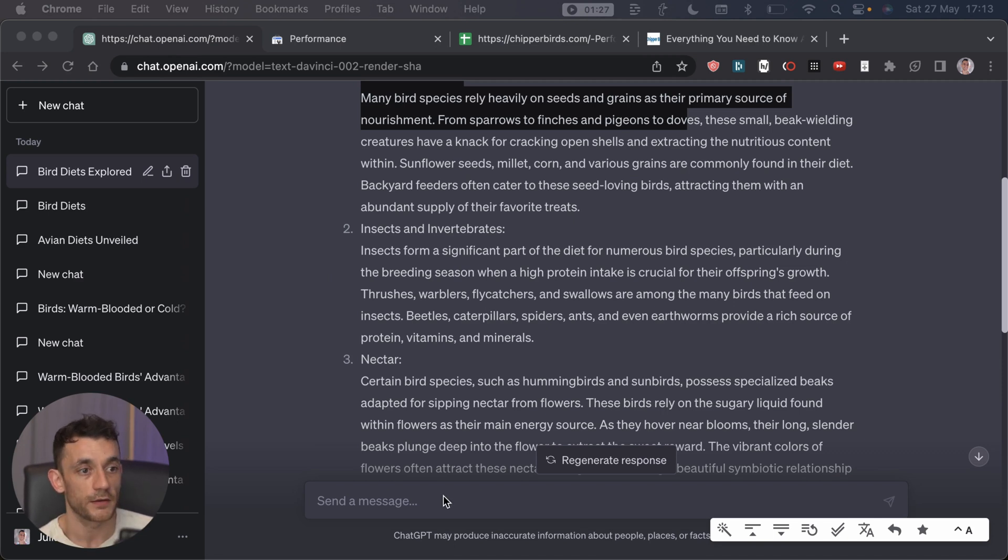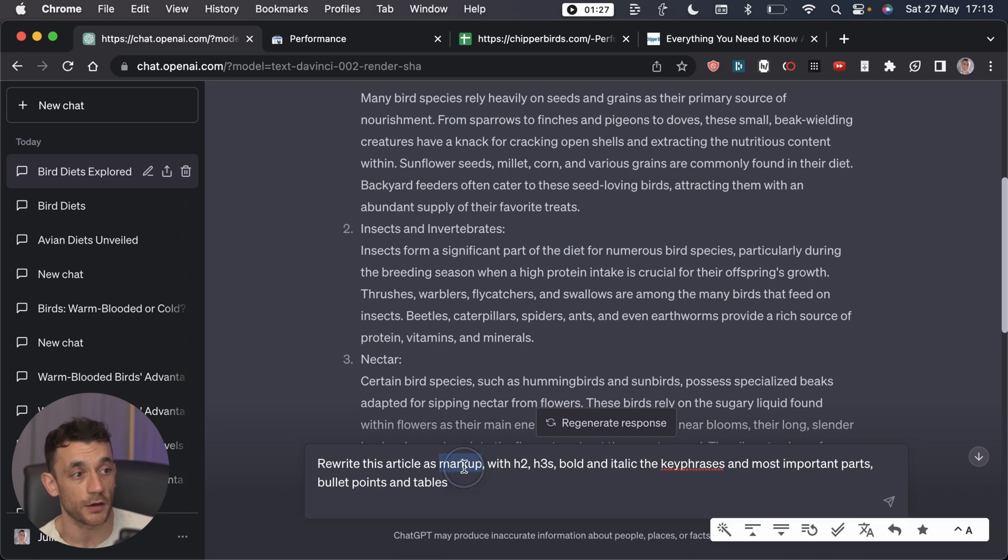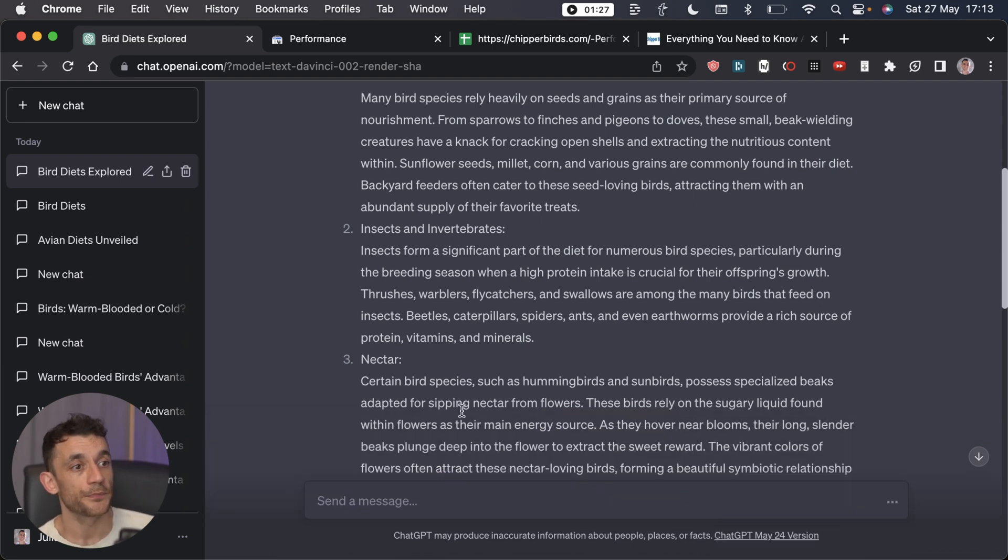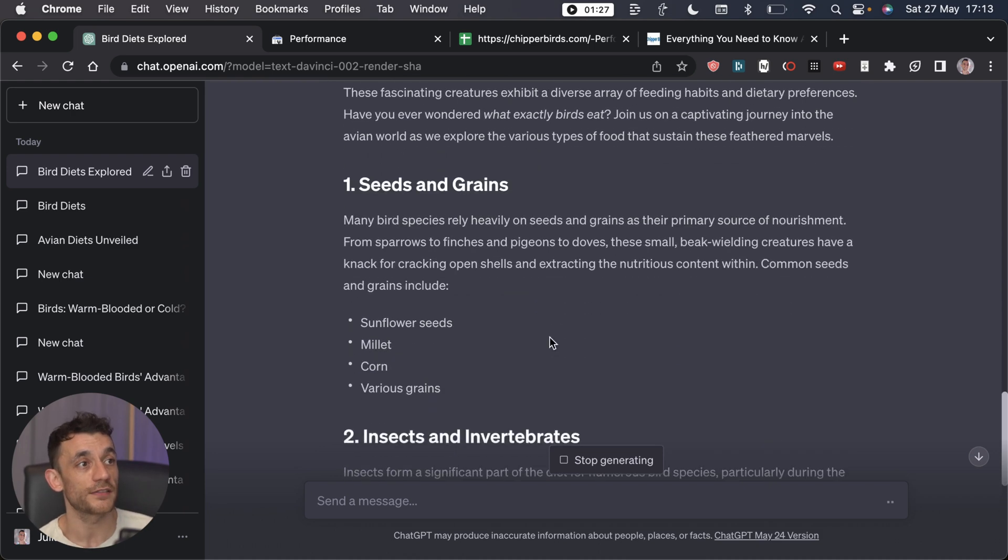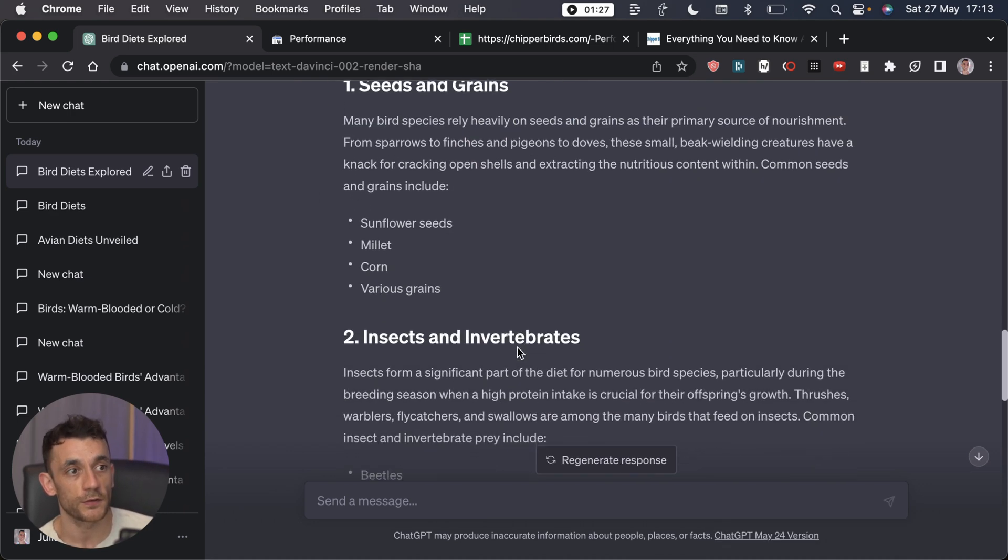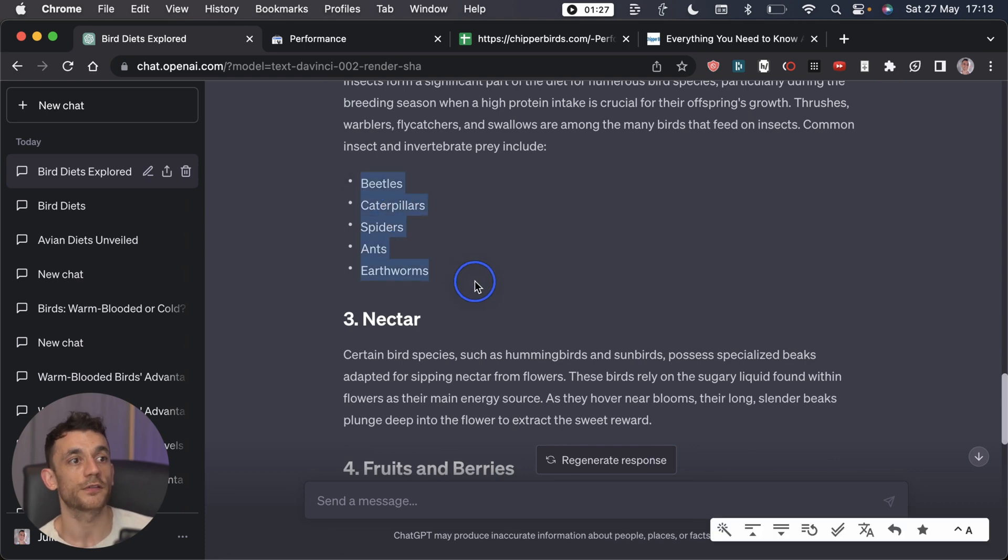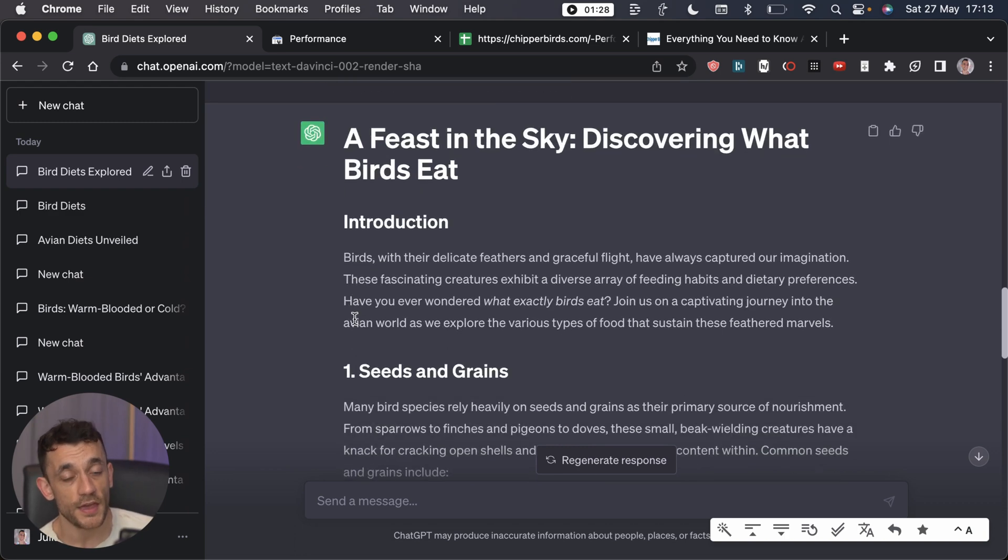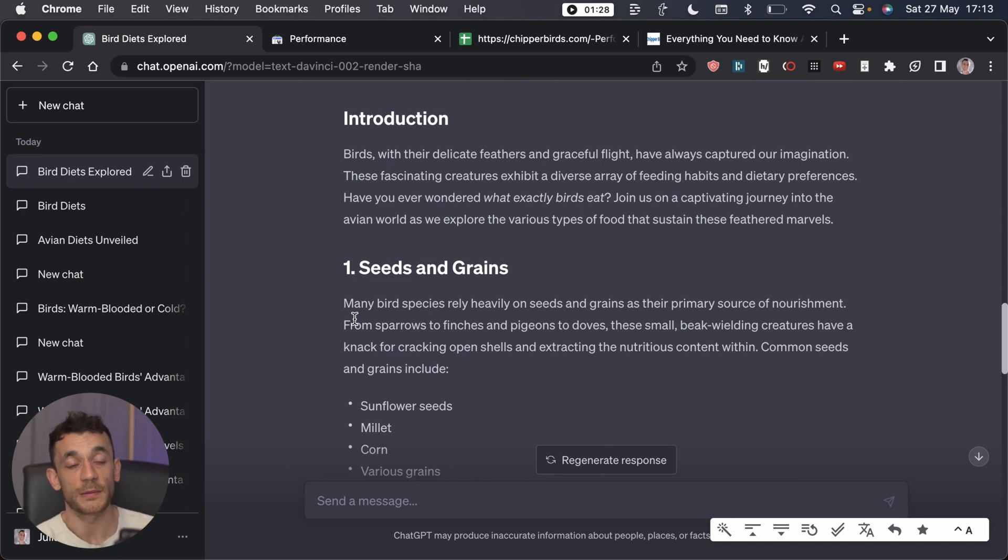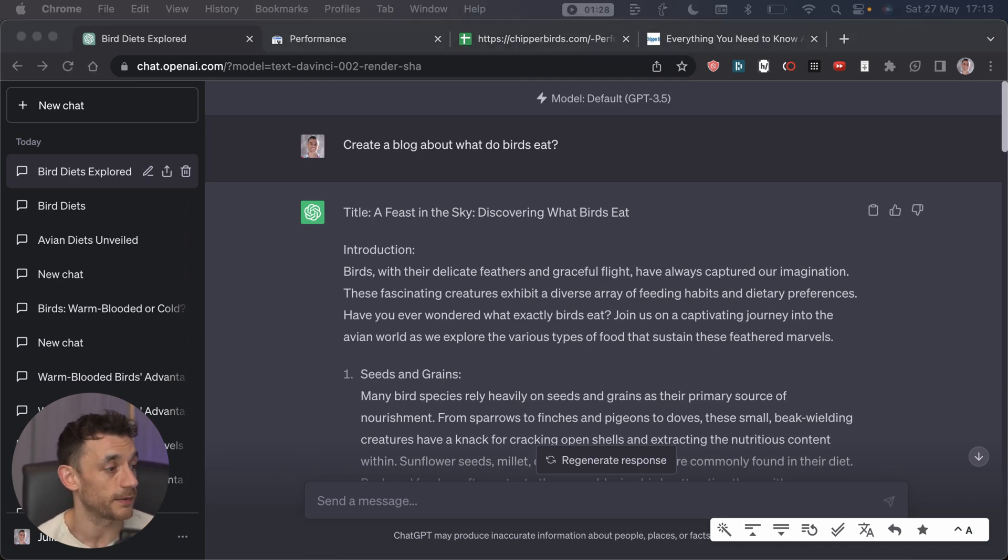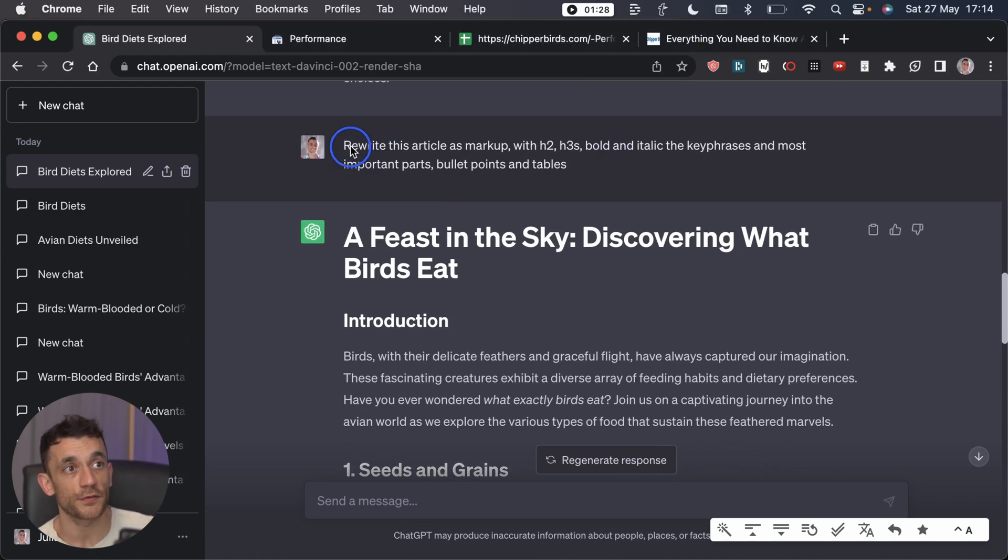How can you improve it? After you've generated the blog content, use this prompt: rewrite this article's markup with H2s, H3s, bold and italic the key phrases and most important parts, bullet points and tables. That's going to come back with a much better designed article. The most important parts, for example the keyword here, are in italics. It's added some H2s throughout the content, also got some bullet points. The text is split up, it's much nicer to read. The readability is going to be better, the on-page metrics are going to be better, and this is way better than the first version.